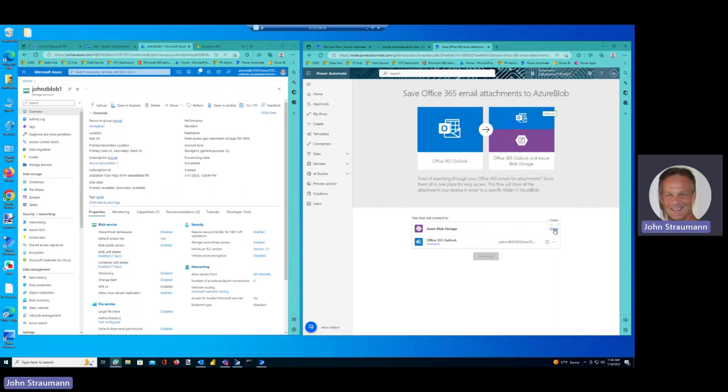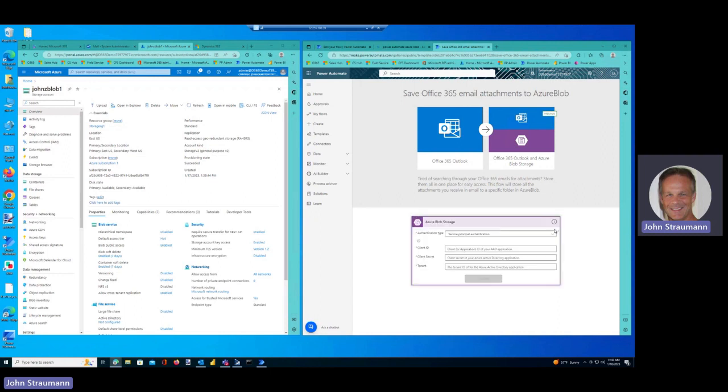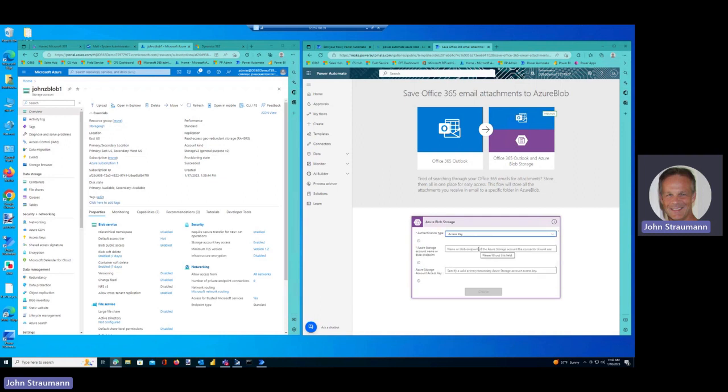I simply create this connection and I'm good to go. I don't have to worry about passing credentials in the future. So I say create, and we're going to say let's use access keys.